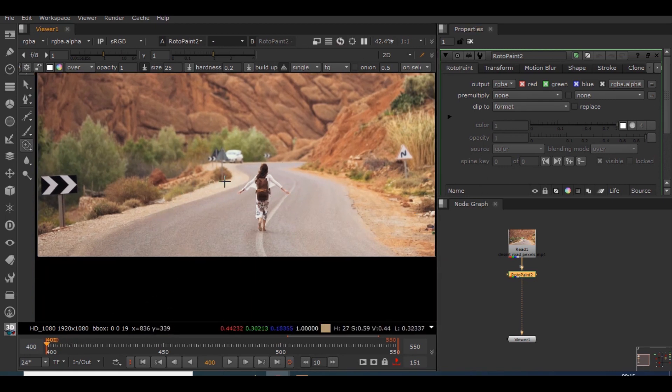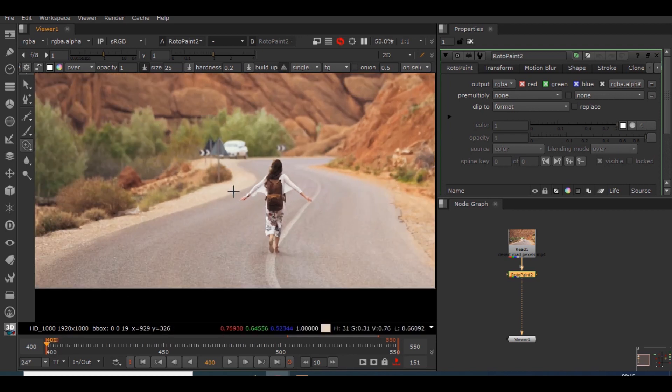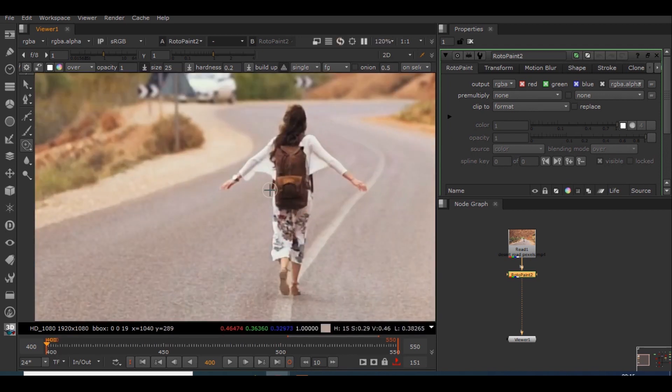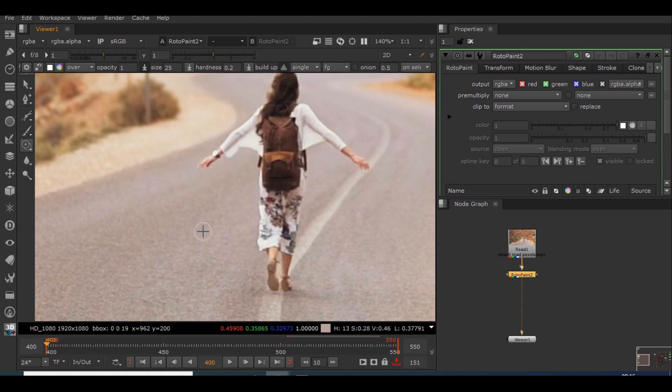For me the 400th frame is perfect for this footage. So what I will be doing is, this clone tool has a reference brush and a paint brush, just like I said, same as in Photoshop.